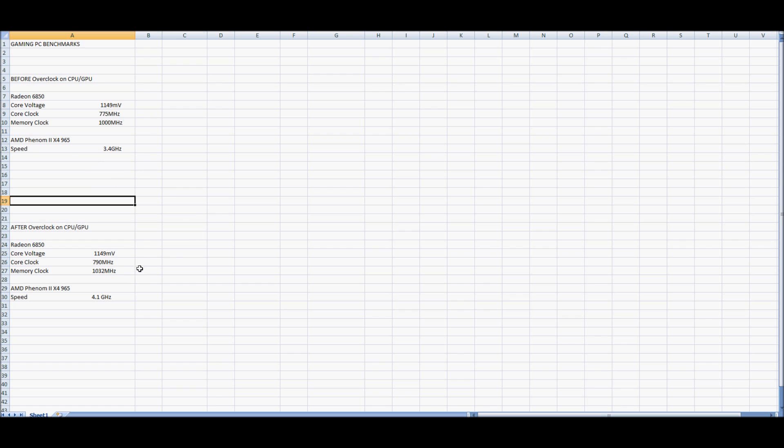Then you look down after the overclock, you can see all the voltages, the clocks, everything, the 4.1GHz speed on my processor. So if you want to pause the video, look at the differences there, they're pretty significant.